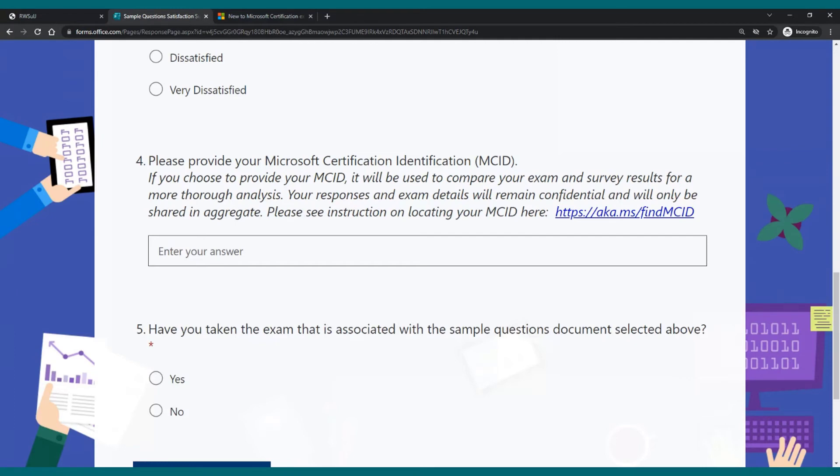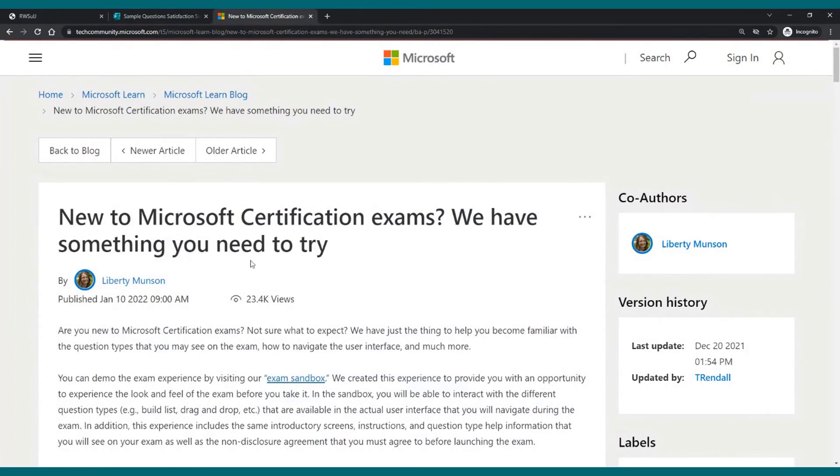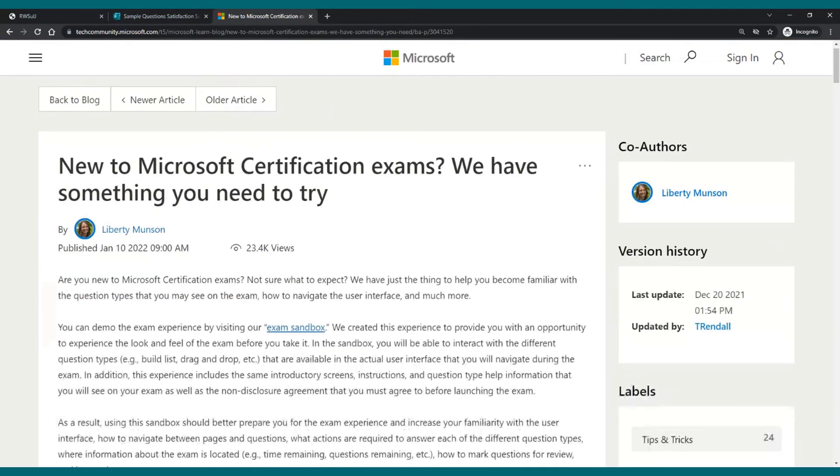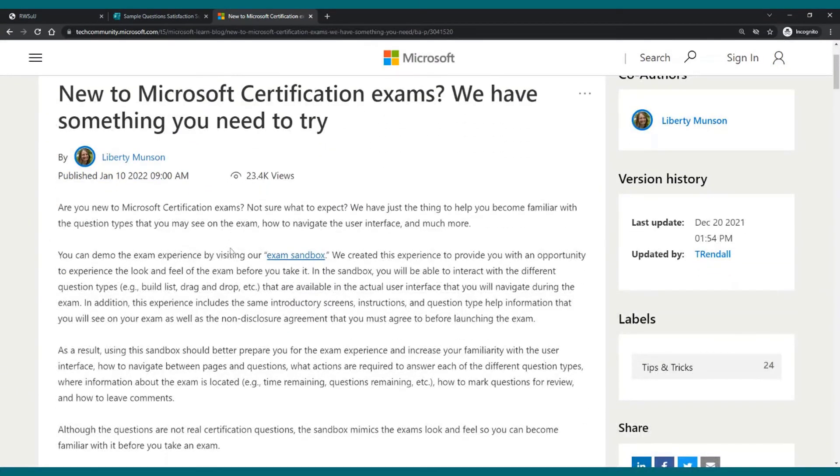I just wanted to add, before we finish this, that this is the second initiative that Microsoft has released this year to make it easier for people to get used to Microsoft exams. On January 10th, so about two weeks ago, Microsoft actually did an exam sandbox. And by the way, I'll add the link to this in the description of the video below.